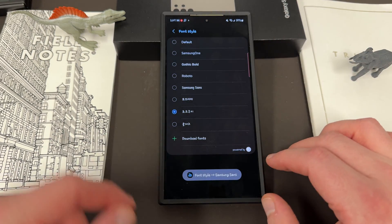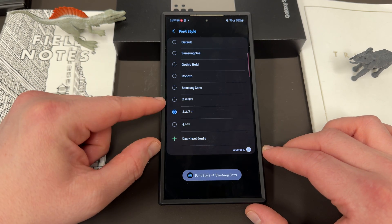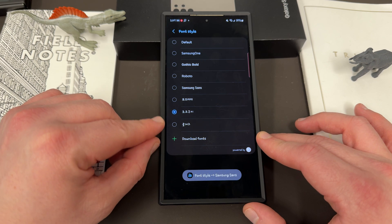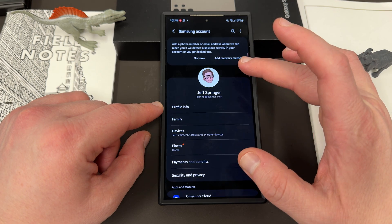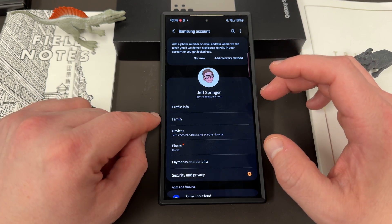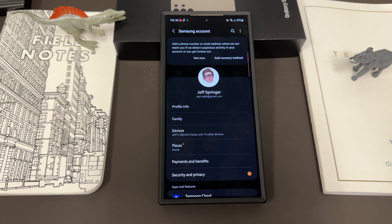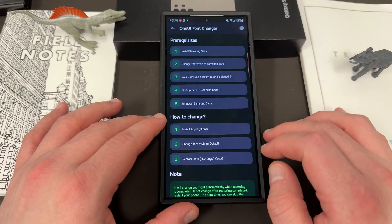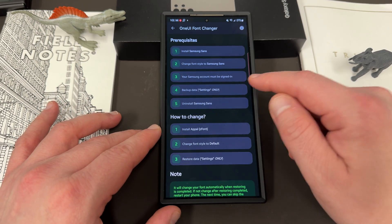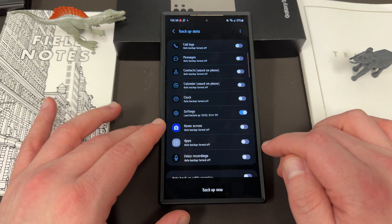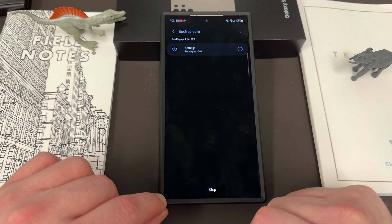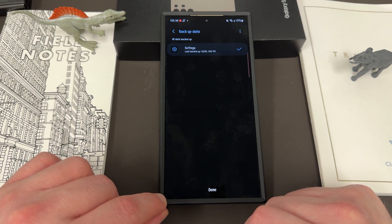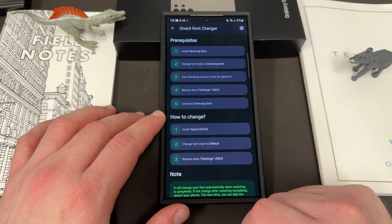Next, change the font style to Samsung Sans. It's going to take you into the font settings — here are some of the previous Samsung defaults I downloaded, which show up as Korean by the way. That's Choco Cookie and Rosemary. Go in and tap on Samsung Sans. Now make sure your Samsung account is signed in — you have to be signed in because it uses the cloud backup with the Samsung account to trick it into thinking it's a default font, which is how it allows it to apply as a system font. Then come back and backup your settings only — choose settings only from the list and hit backup now.